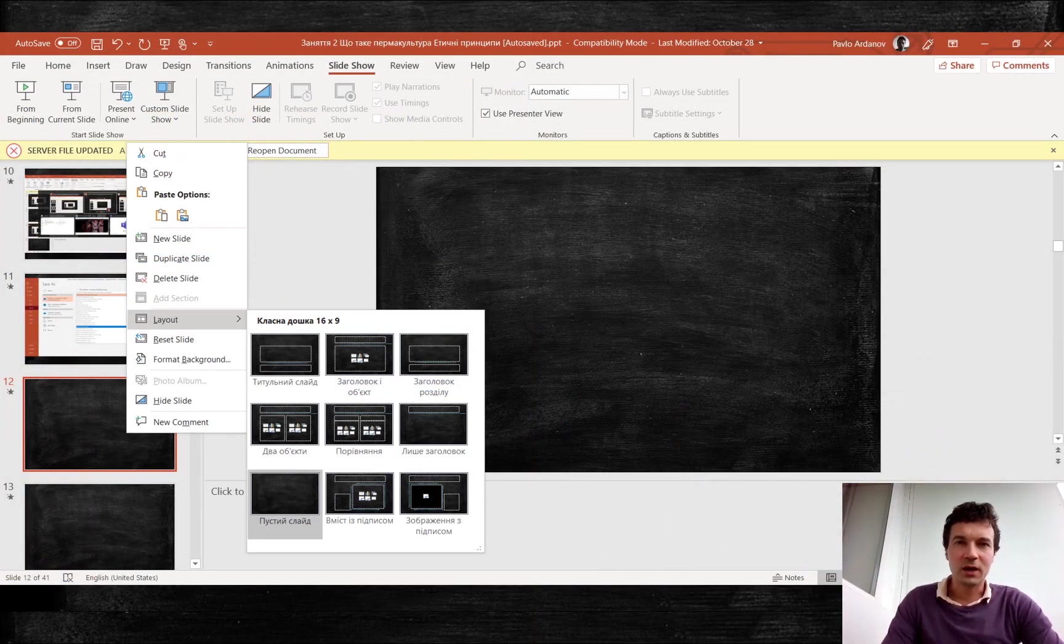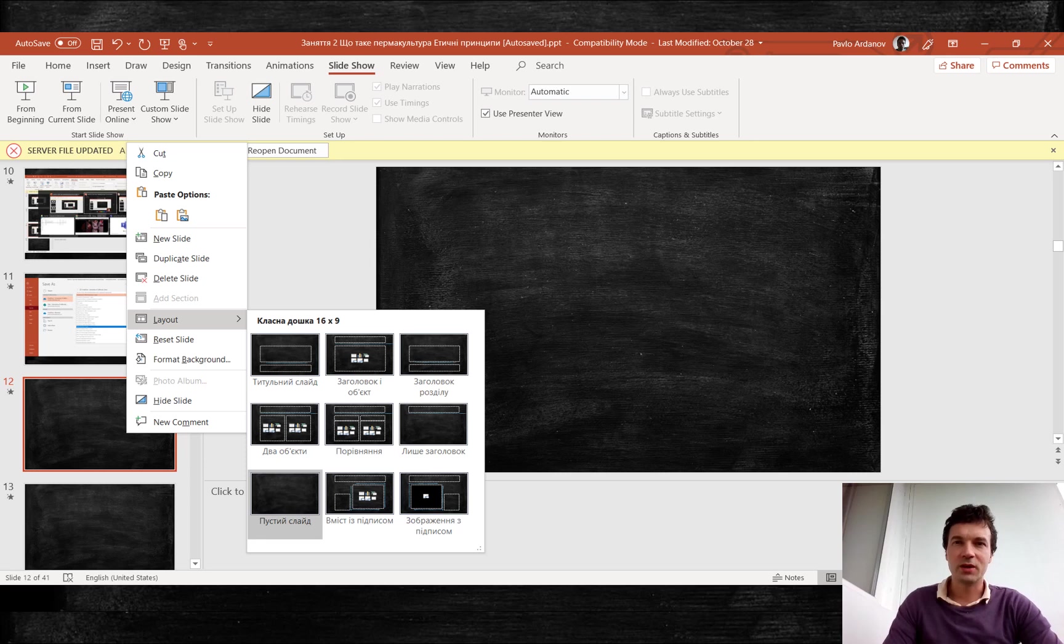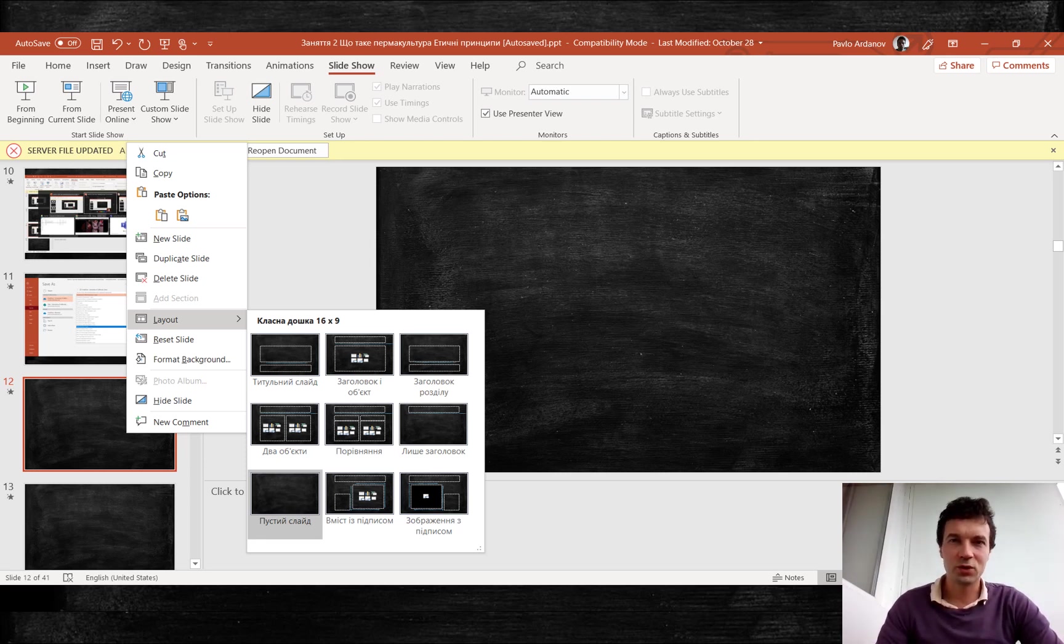Also, I would like to share with you a couple of useful PowerPoint functions which you may not know.